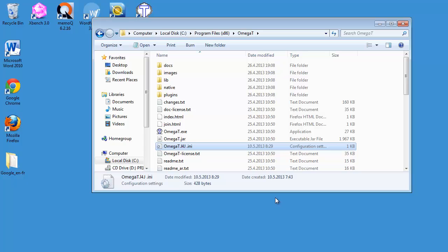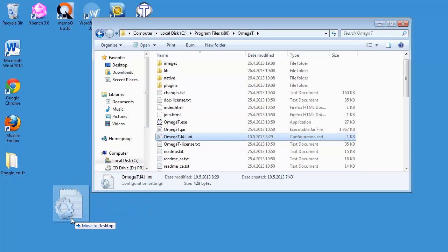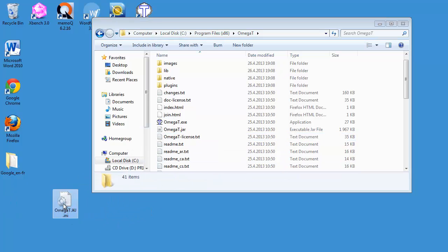And this is the file where I need to enter my credentials. Just in case, I will move this file to my desktop and I will make the changes on my desktop.